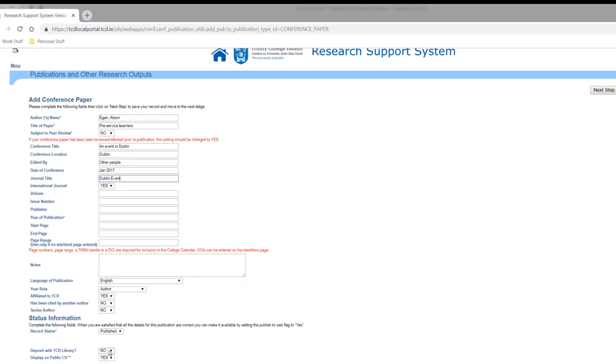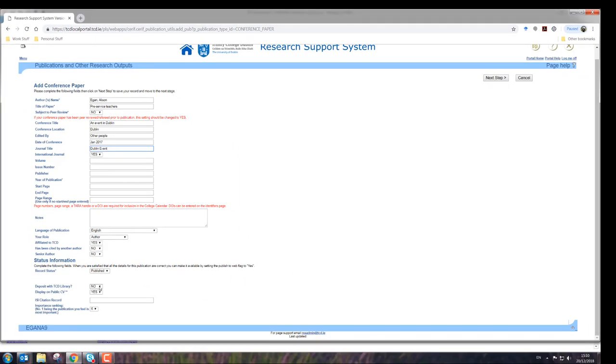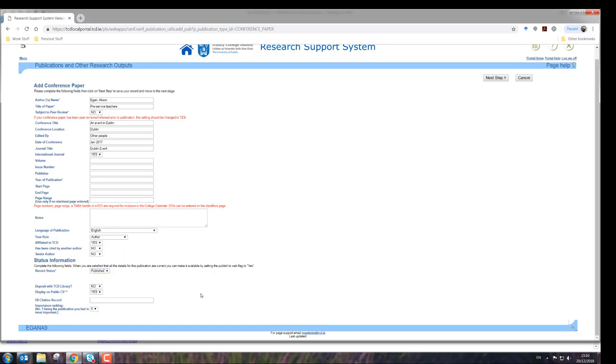And then is it in deposit with Trinity, has it been published, is it in press, is it submitted, presented at? What stage is the publication at? And then I just press next step.